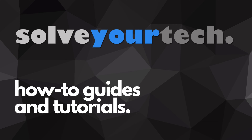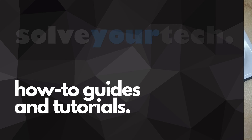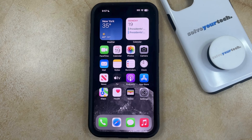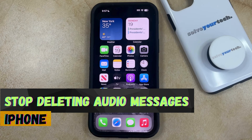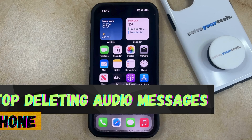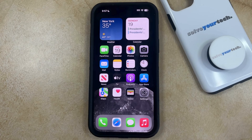SolveYourTech.com, your source for how-to guides and tutorials. Welcome to our video about how to stop deleting audio messages on an iPhone in iOS 17. If this guide helps you out, then please consider subscribing and liking this video.